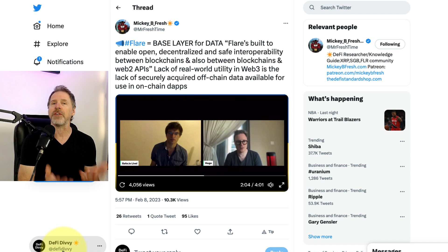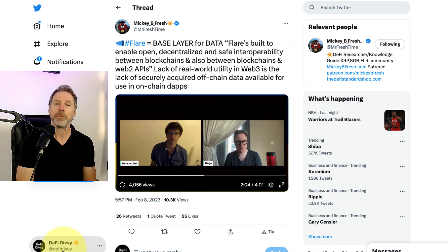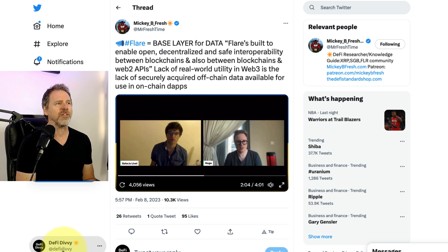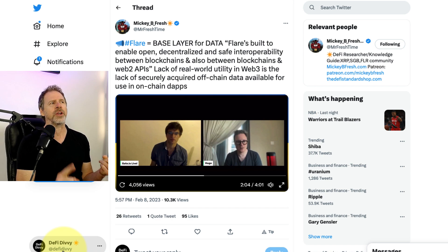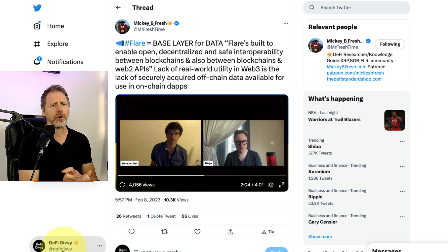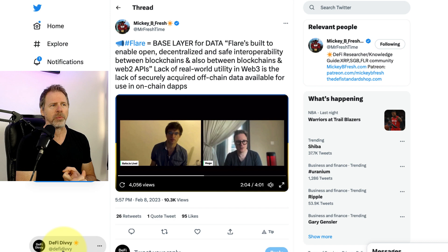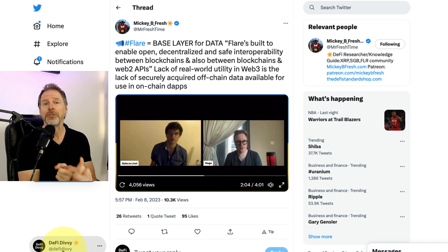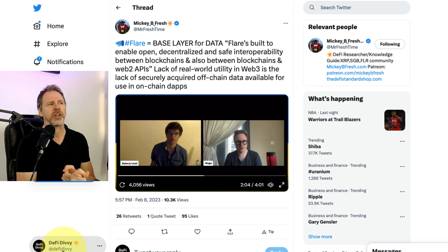As always, none of this is investment advice. I am not an investment advisor. Always do your own research outside this channel. Exciting video today. We are going to talk about the state connector — not only how powerful this thing is for enhancing blockchain usability and growing the number of use cases, but also Flare's approach to security with this thing.